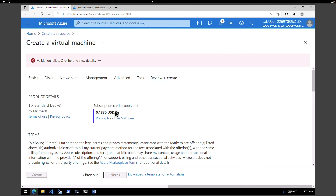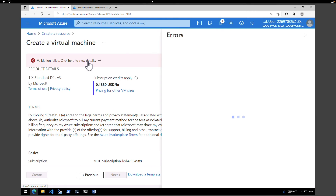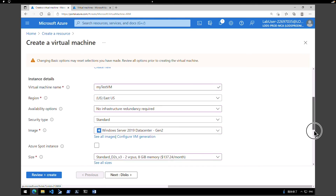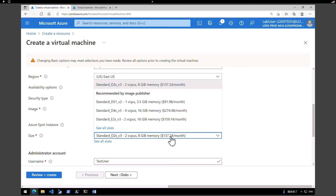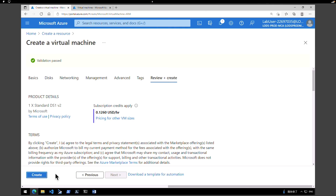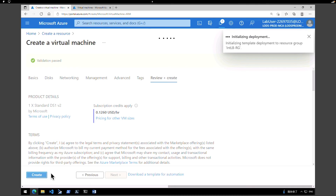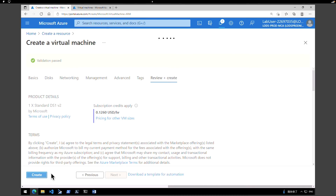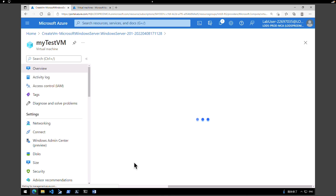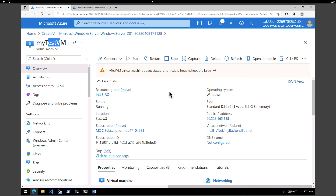The validation failed, so we need to change the virtual machine size — I don't have enough quota in this subscription. Going back, I'll change the size to DS1v2 and click Review and Create. Validation has passed, so click Create. This will take two to three minutes. After completion, click 'Go to resource'. This is 'my test VM' and its status is running.